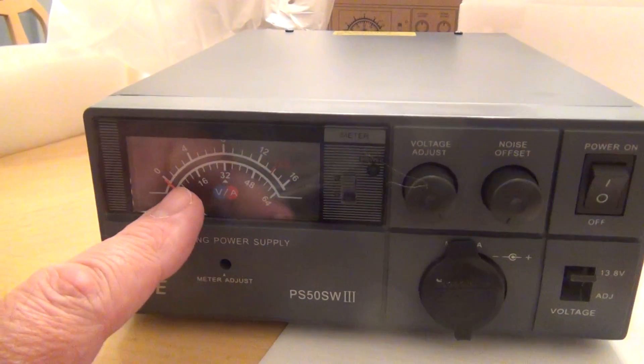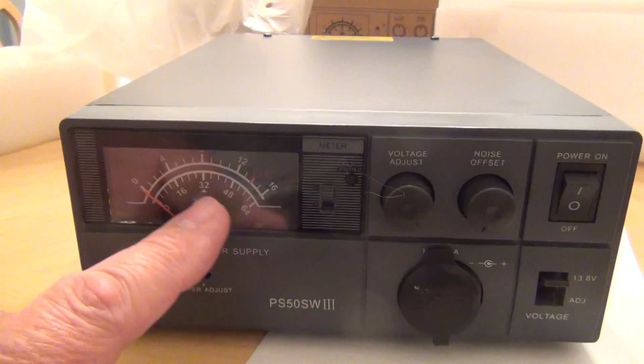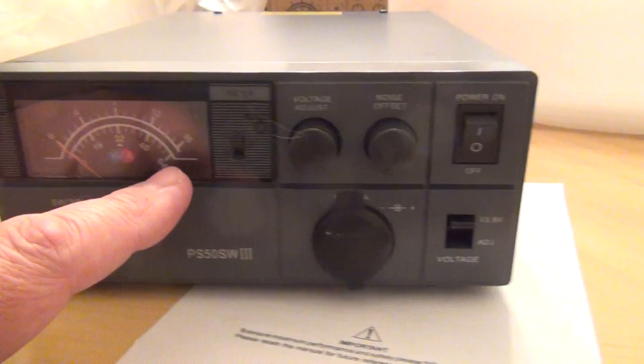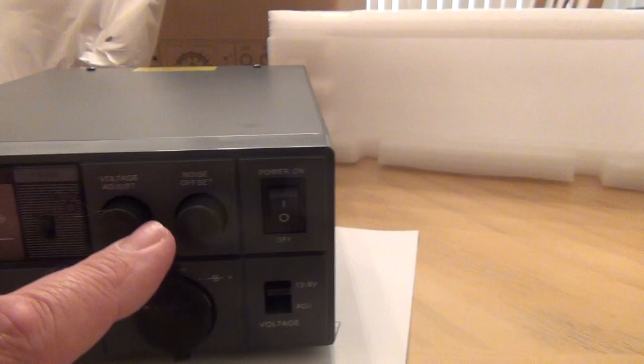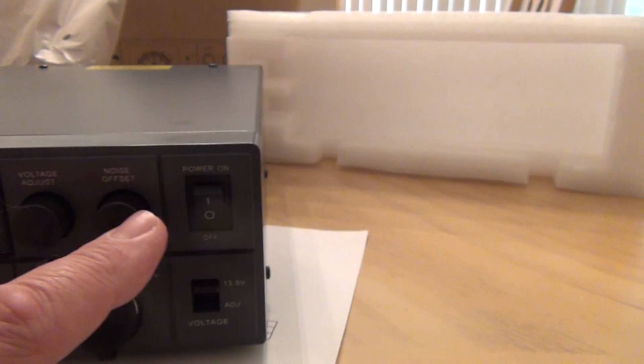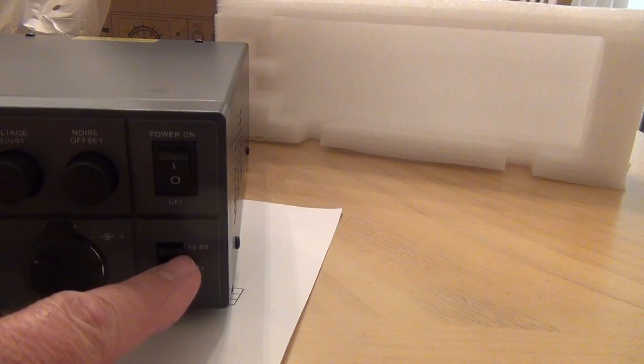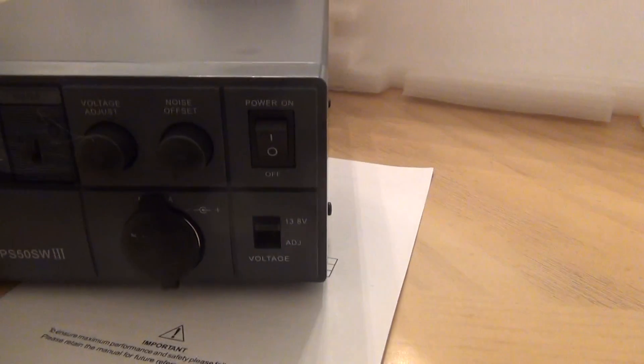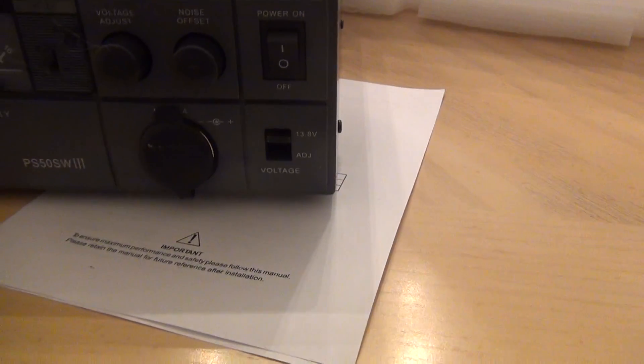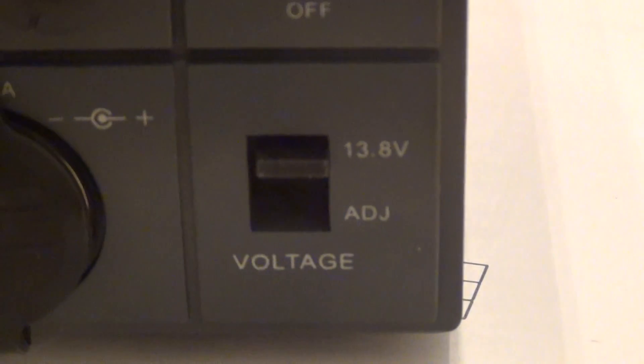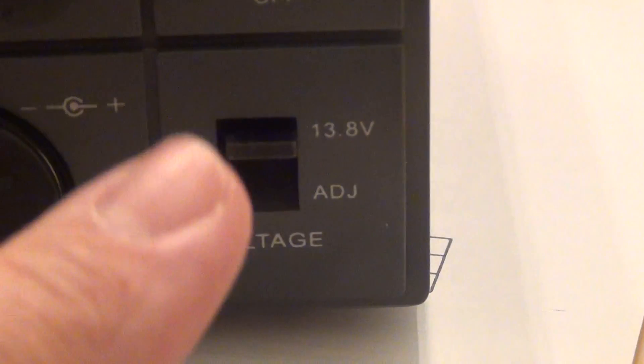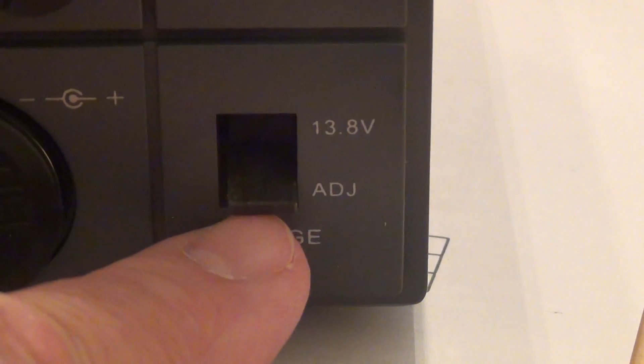It's a voltage and amp meter. That's adjustment, frequency offset, on and off. And you can set for 13.8 or variable if you will.